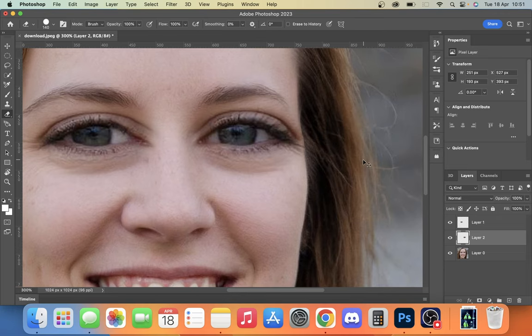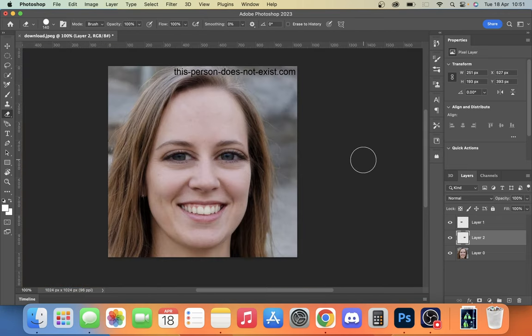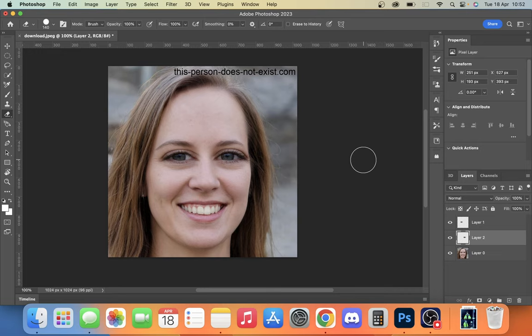You can see there we've now put that eye more on the face, and there you are. That's how you make the big eye meme effect in Photoshop. It's pretty simple. I hope you found that useful guys. Please like, comment and subscribe, and I'll see you next time.